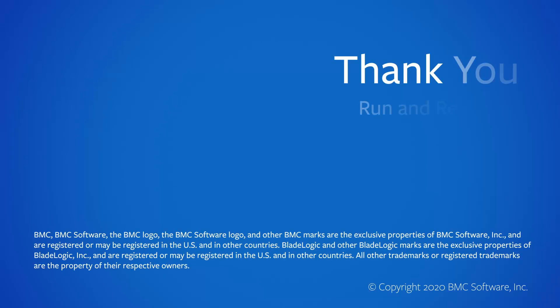That concludes this Control M solutions video. Please see our Knowledge Base and YouTube channel for more videos like this.